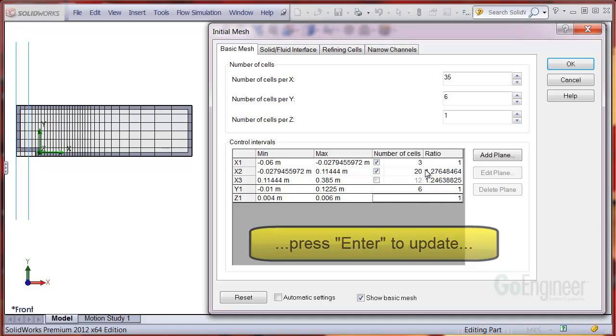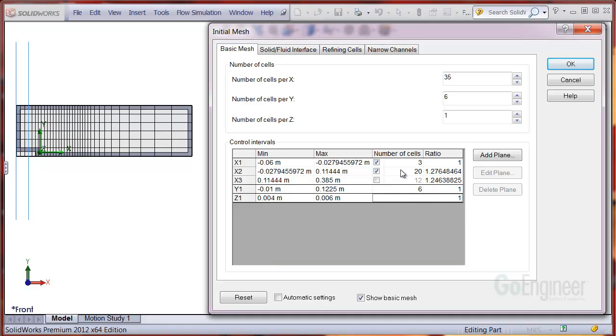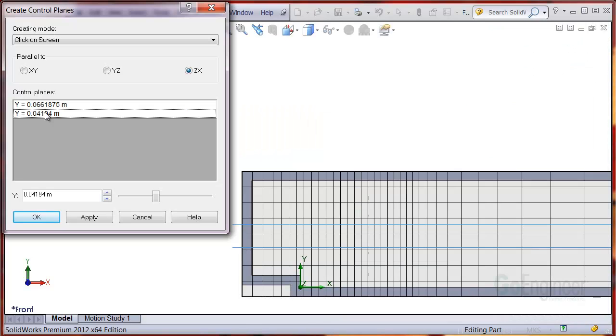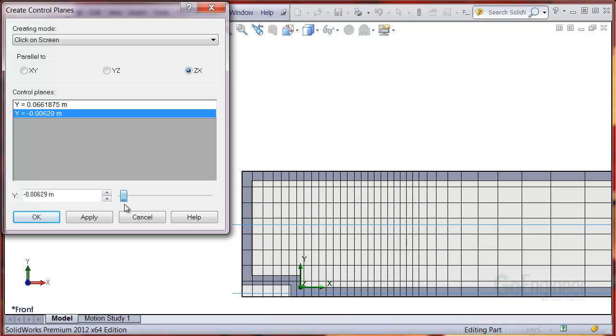Now let's put in some control planes for the Y direction. Select Y1 interval row and click add plane. We'll select locations above and below the step and click OK.